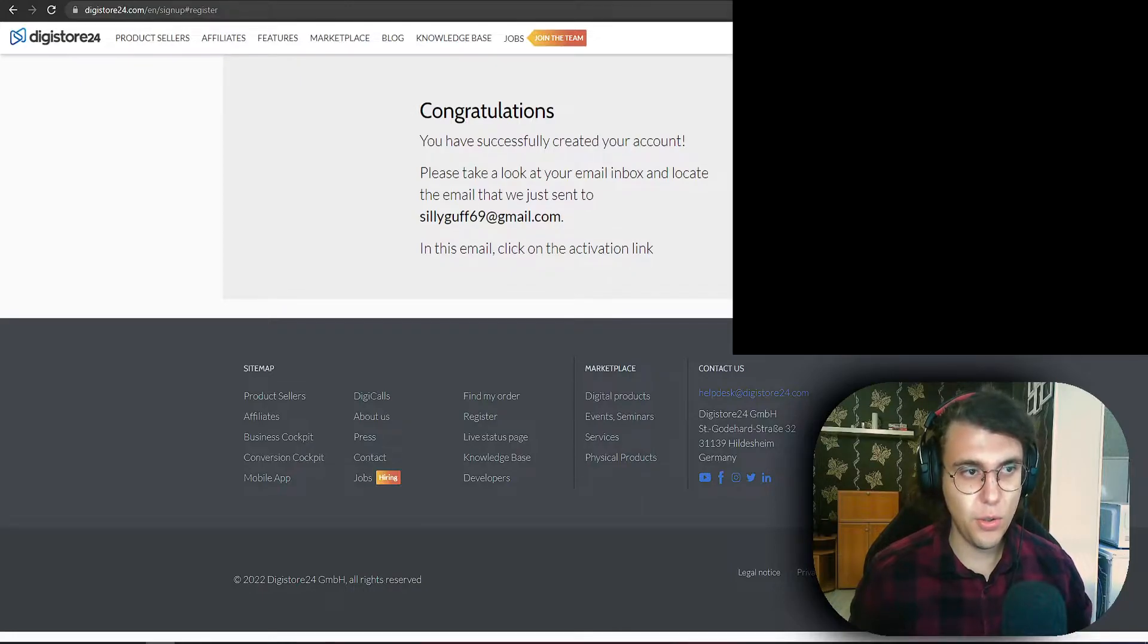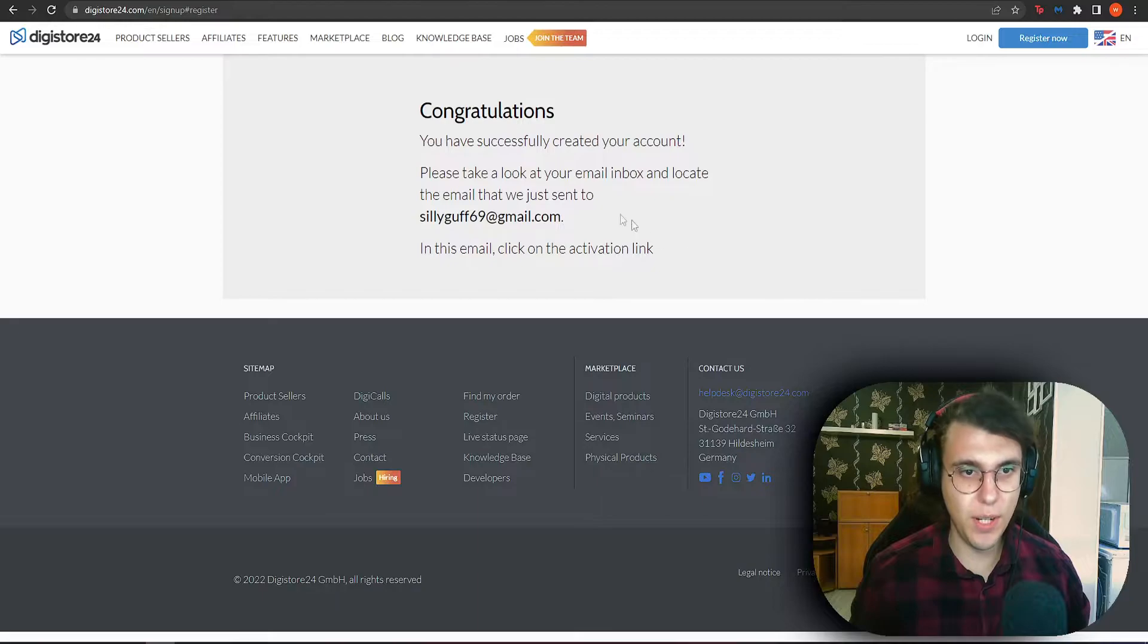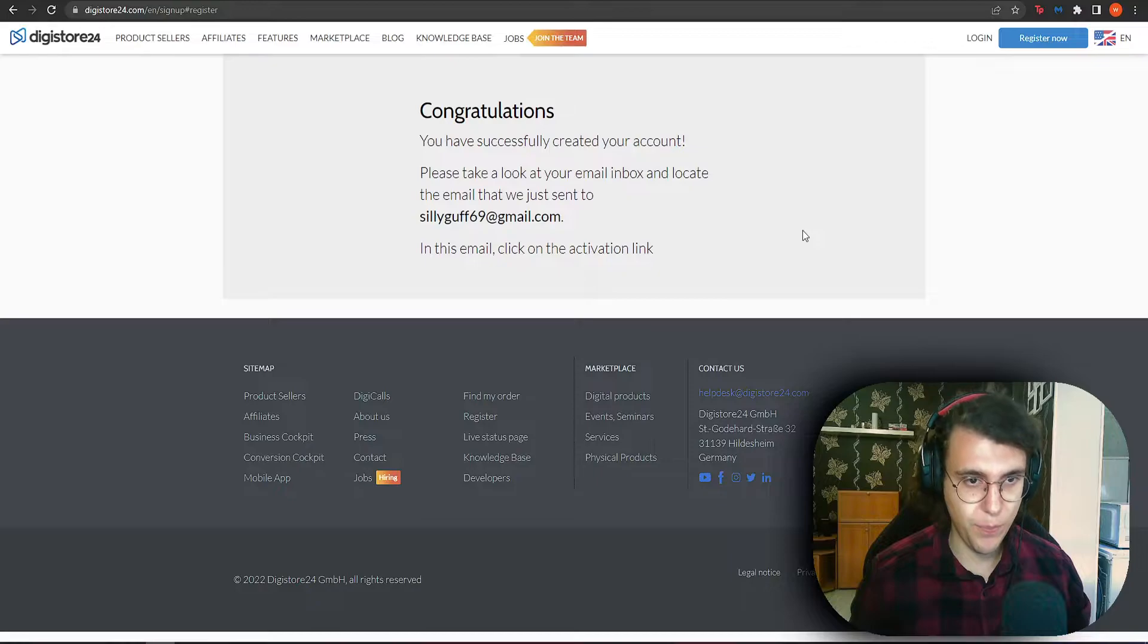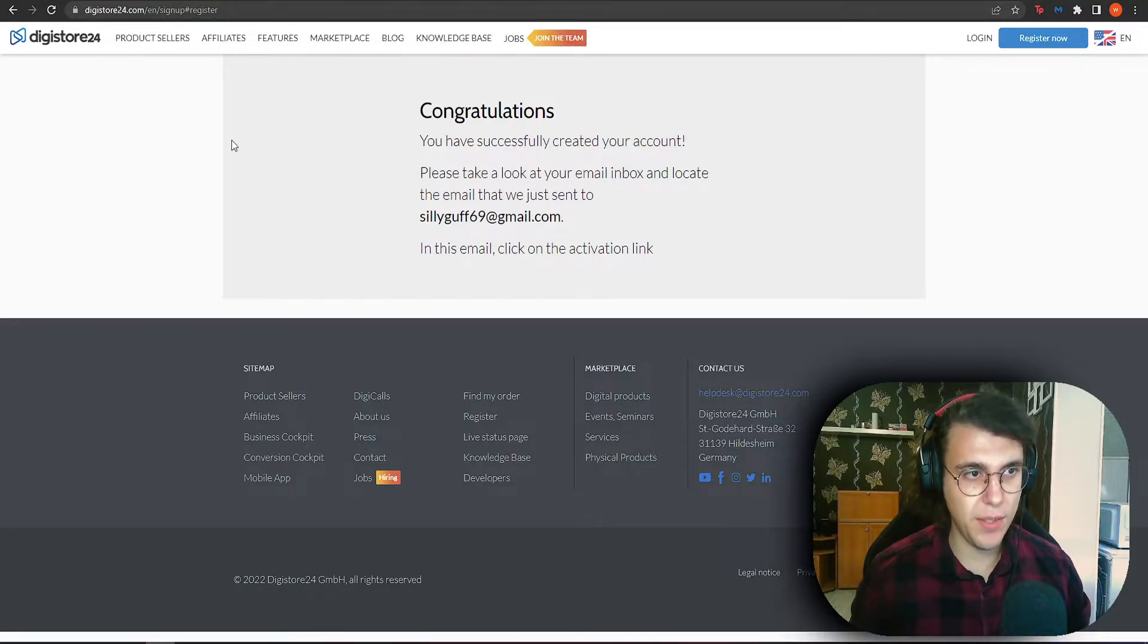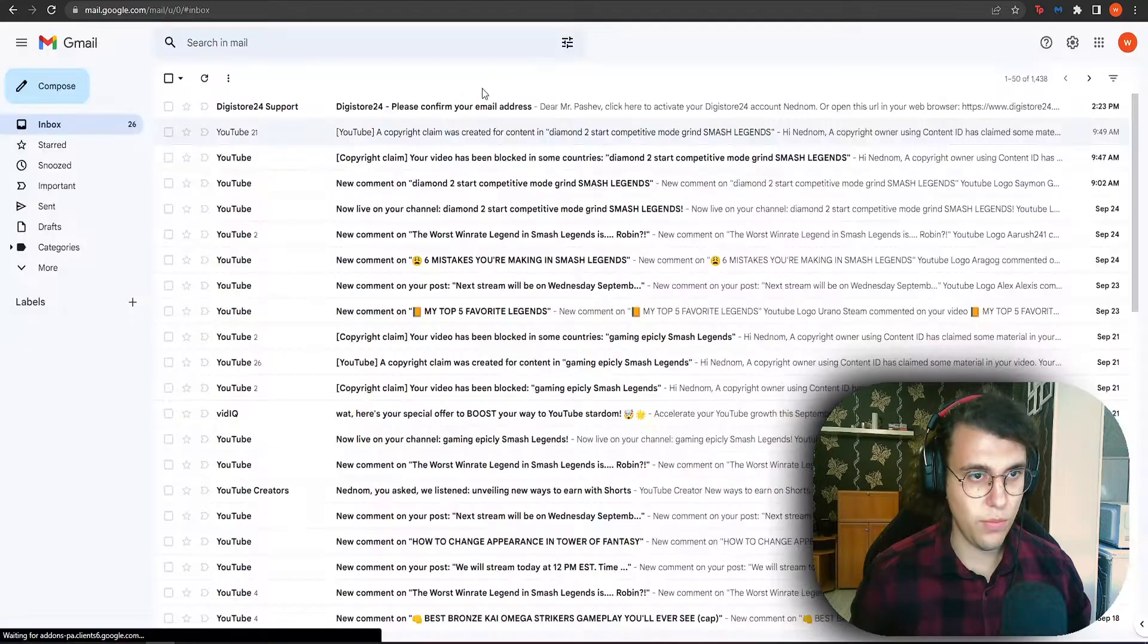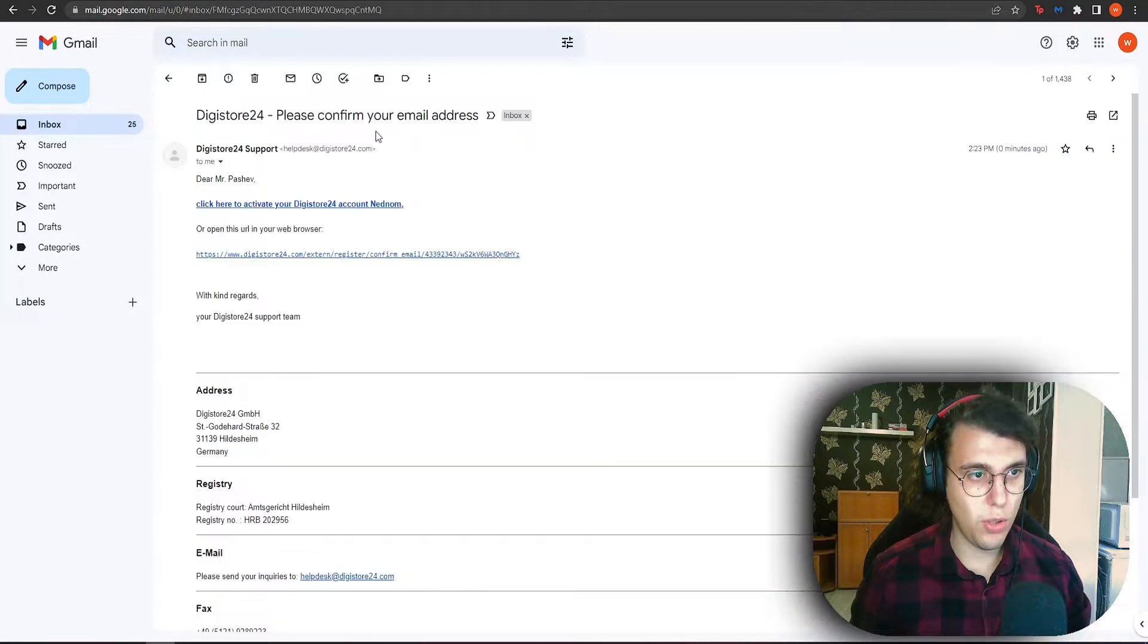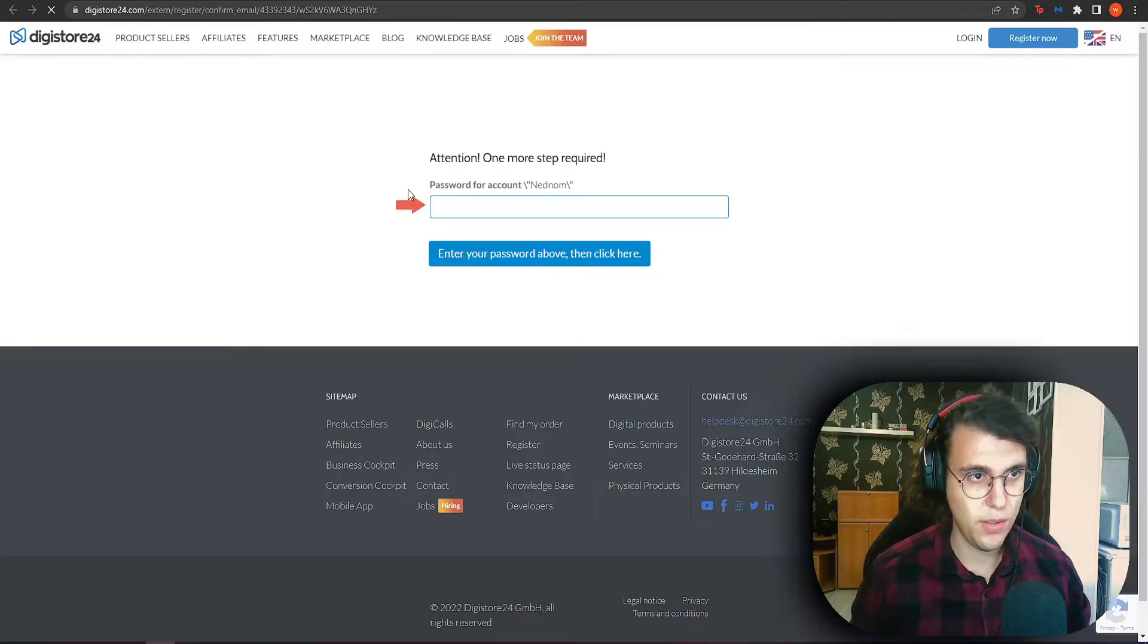You should be faced with this. Congratulations, you have successfully created your account. Please take a look at your email and locate the email which we just sent. So we need to go to our email and activate this account now. Digistore 24 support. So you just want to click on this link and activate this.